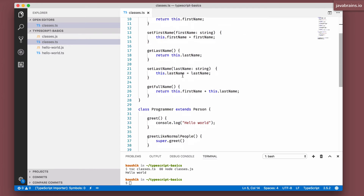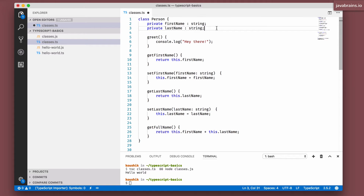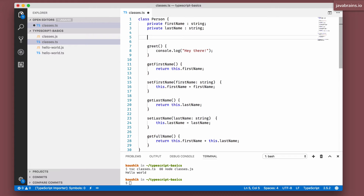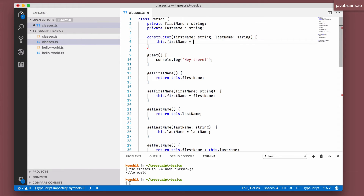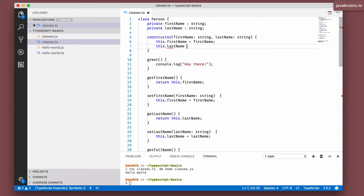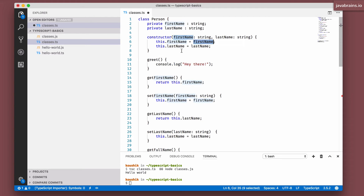Now, how about constructors? Let's say you want to create a constructor which accepts first name and last name and creates an instance from that. You can do something like this — declare a constructor, with first name as a string and last name as a string, then say this dot first name equals first name and this dot last name equals last name. This is a pretty common pattern: you create private member variables, a constructor which takes those arguments, and sets the corresponding values.